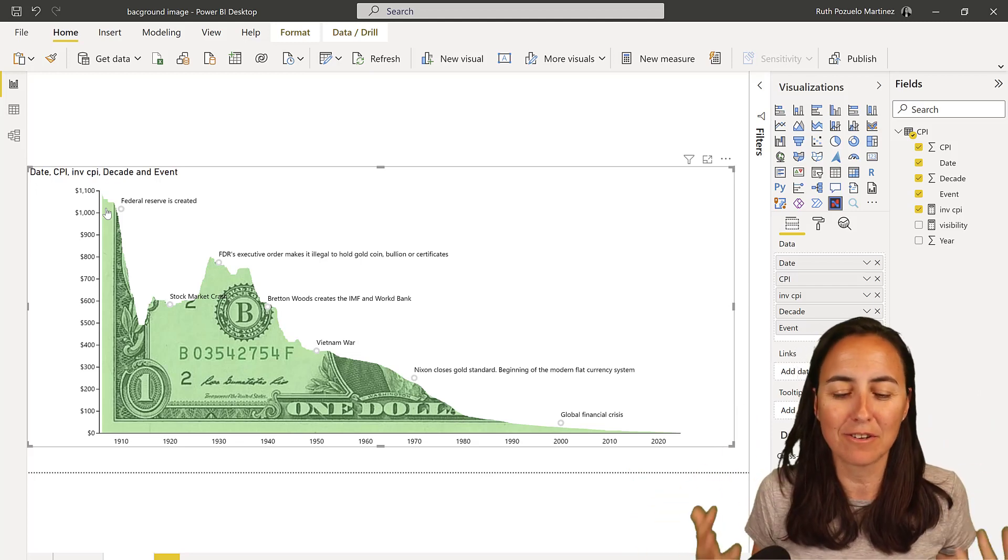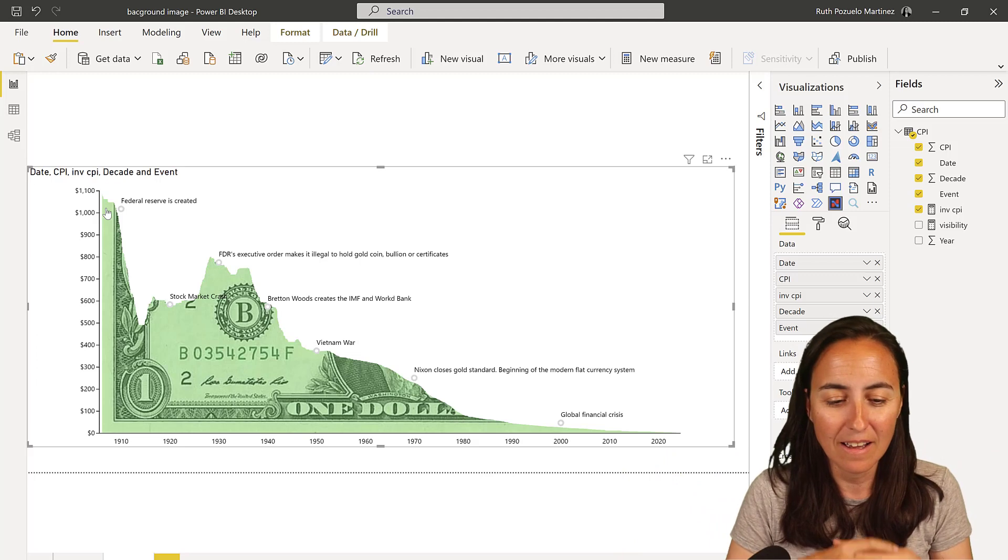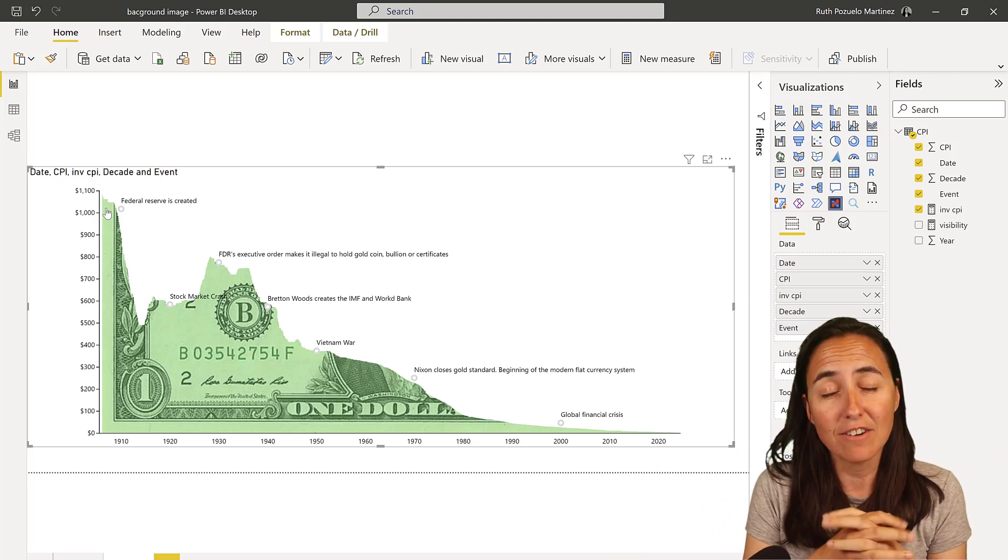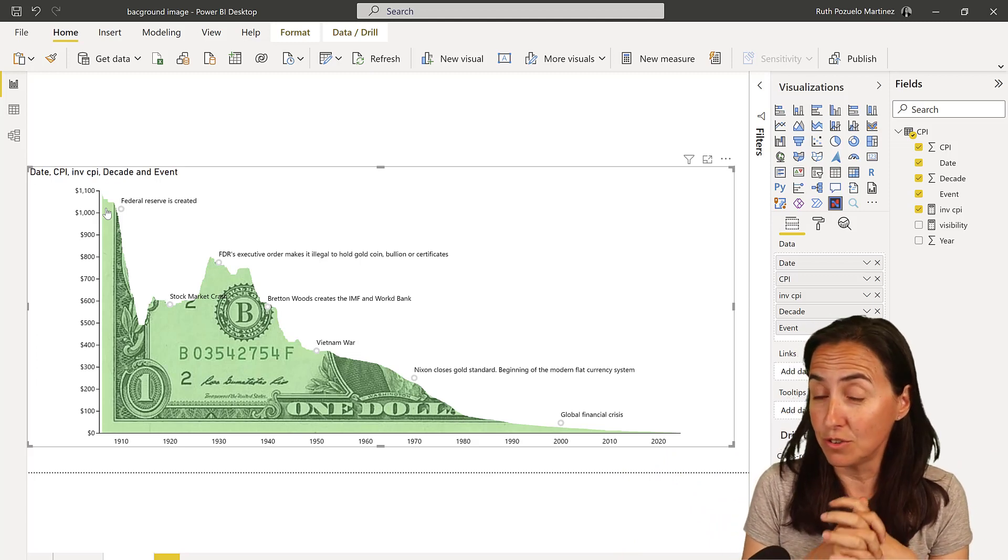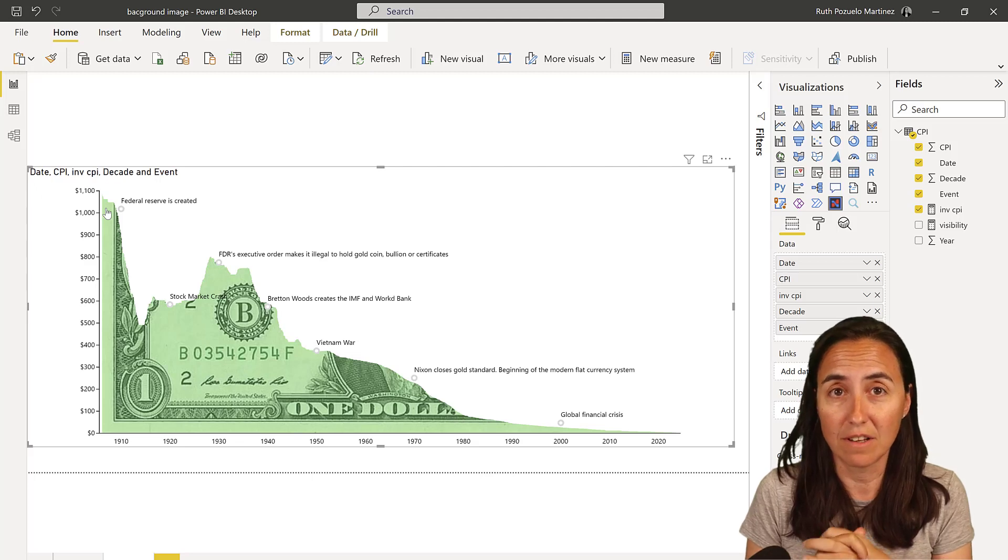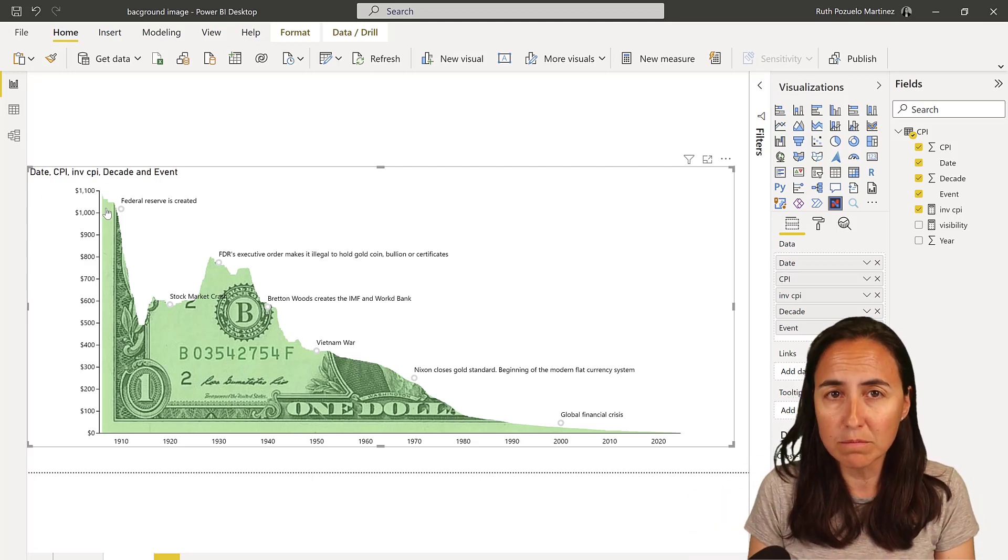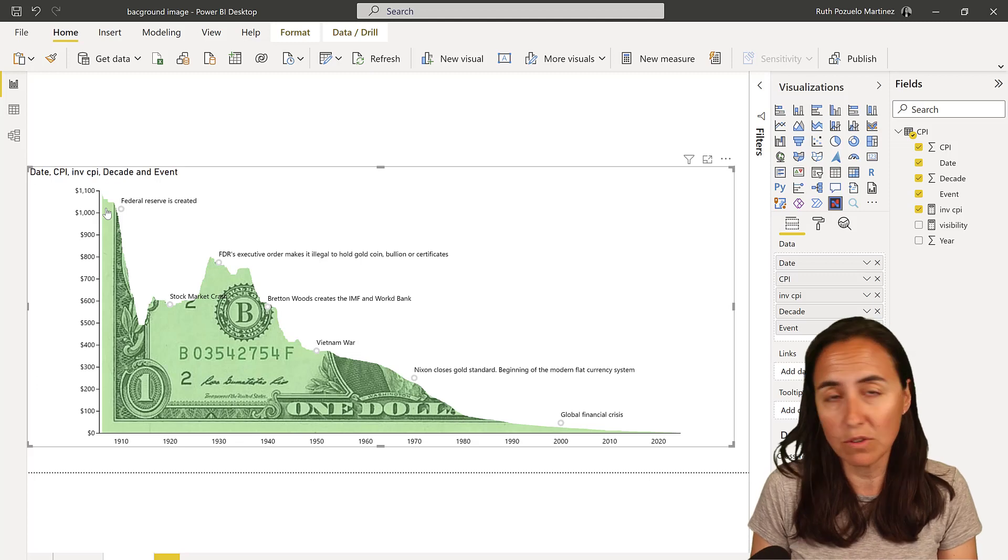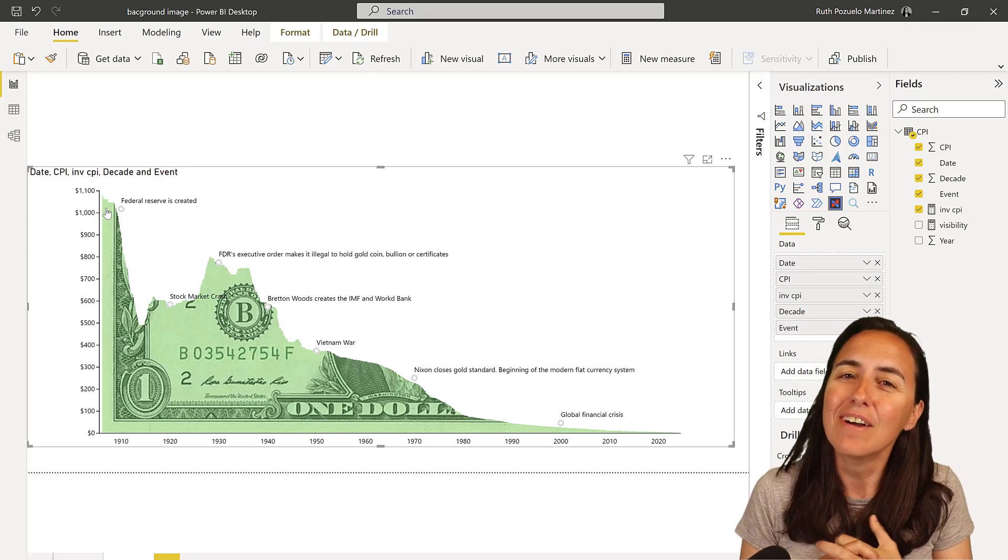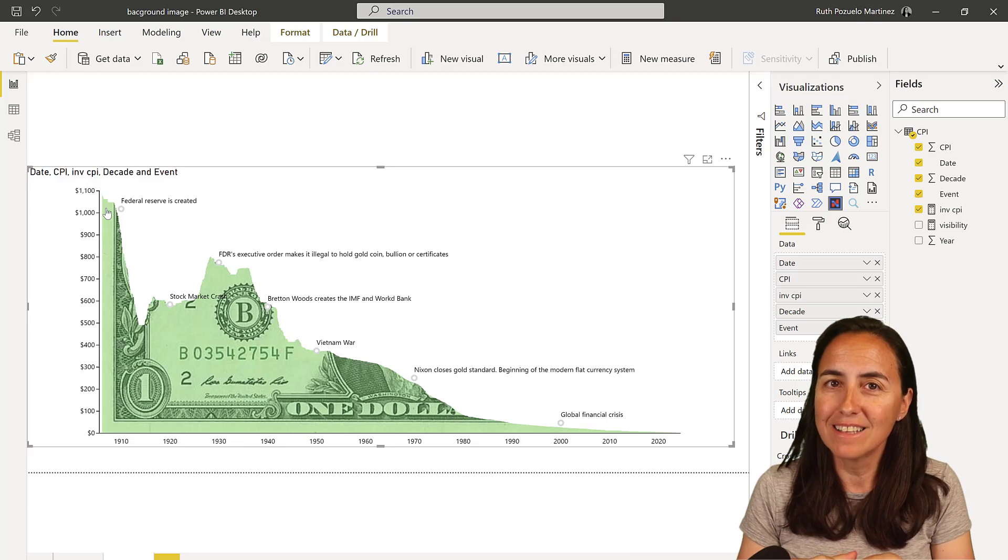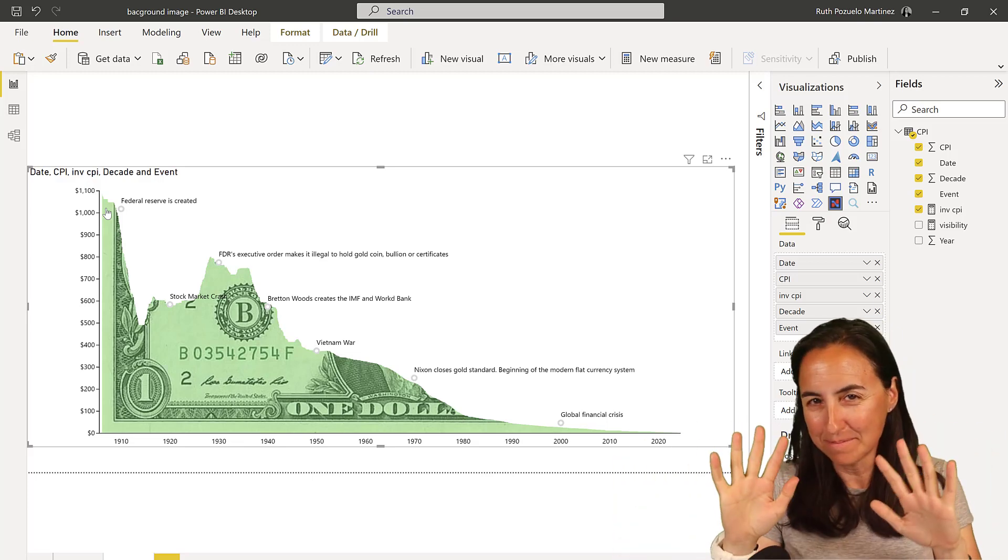So this is how you create an image with a background and put in some events. And yeah, make it look cool and useful. So if you haven't given Charticulator a go, I really recommend you to do it. Because it is a fantastic tool. It has a little bit of bugs here and there. But what you can do with it is just freaking amazing. So I will see you again on Thursday. Until then, take care. Bye bye.